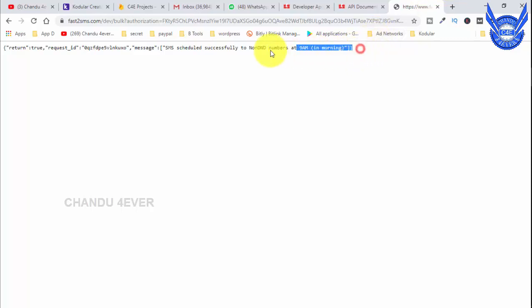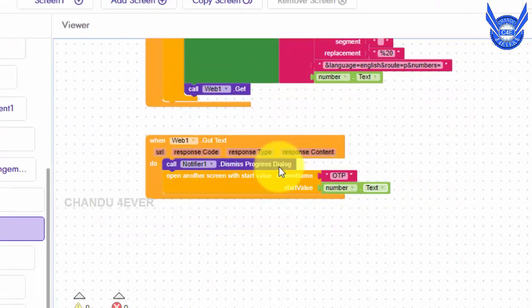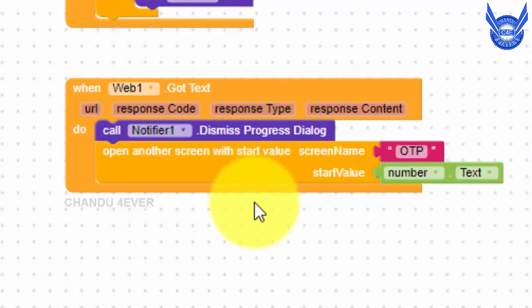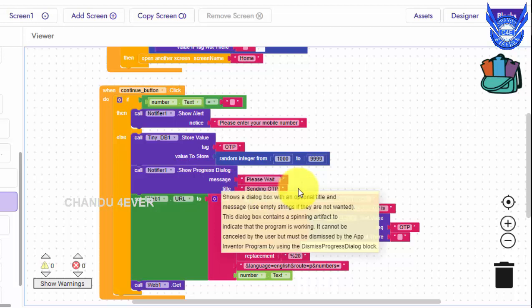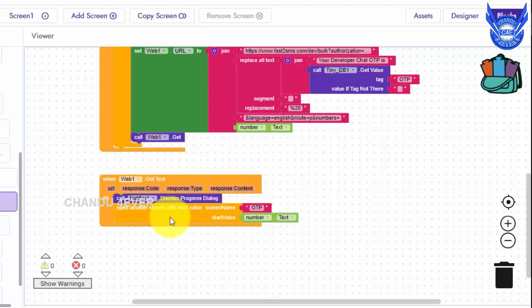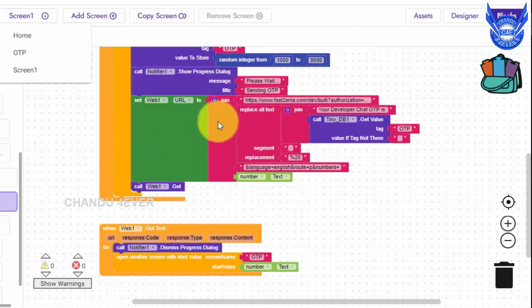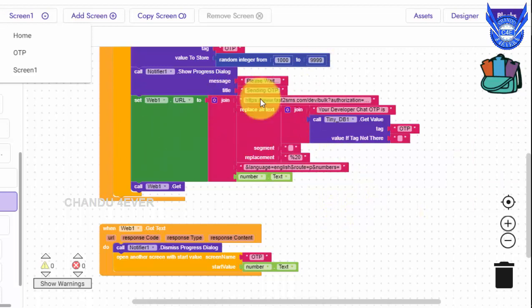If we see the text here, we have the value of the text. You can get the text in the code, dismiss the text, and send the text. If you have this text, you can cancel the notification and redirect the OTP to the screen. We can generate the link and set the OTP.